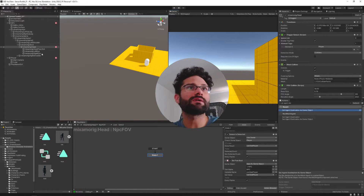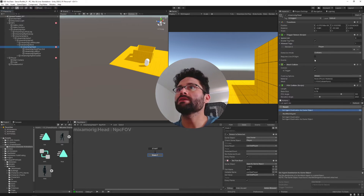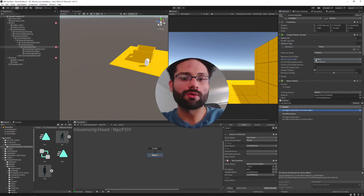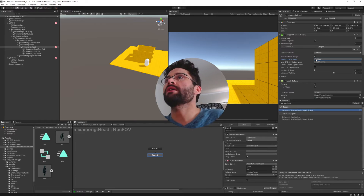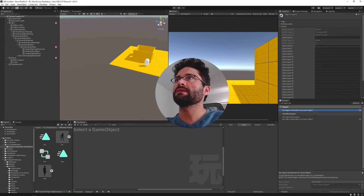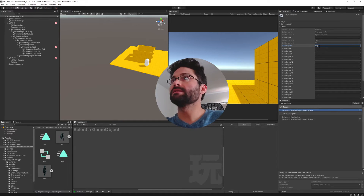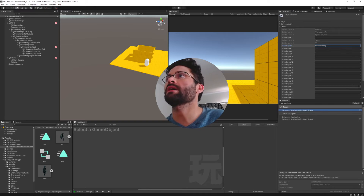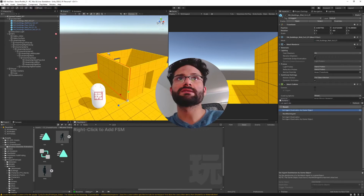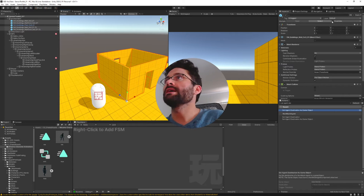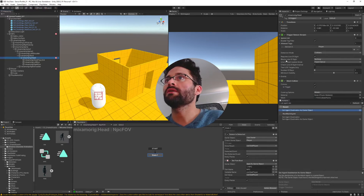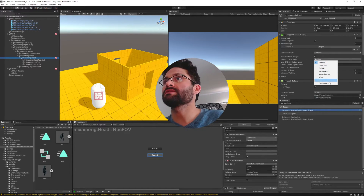We can fix that by going to his collider and checking line of sight. For whatever blocks the line of sight, we want to set it to whatever is a wall or physical object in the world. So I'll go to layers, add a new layer called environment — walls, trees, cars, anything that can block line of sight. I'll select the walls, put them all on the environment layer, and for the field of view collider set blocks line of sight to environment.